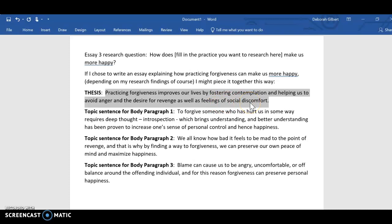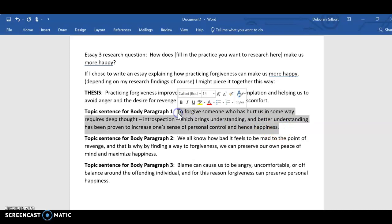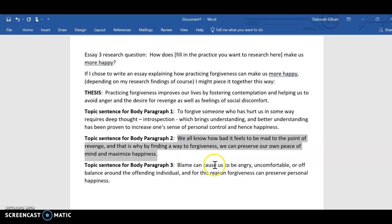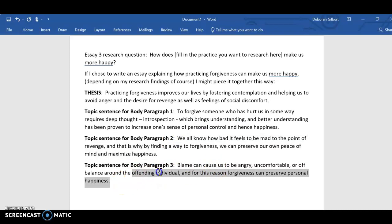You can see how the thesis has three ways that practicing forgiveness works, and so now you know what your three body paragraphs are going to be about. The first will be about fostering contemplation, the second about helping us avoid anger and the desire for revenge, and the third about helping us avoid feelings of social discomfort.